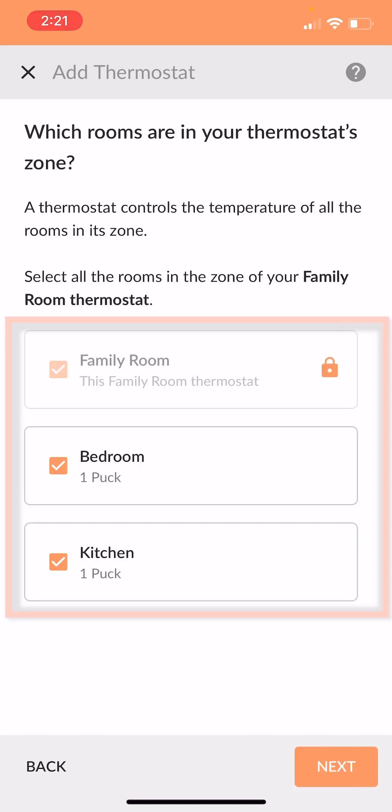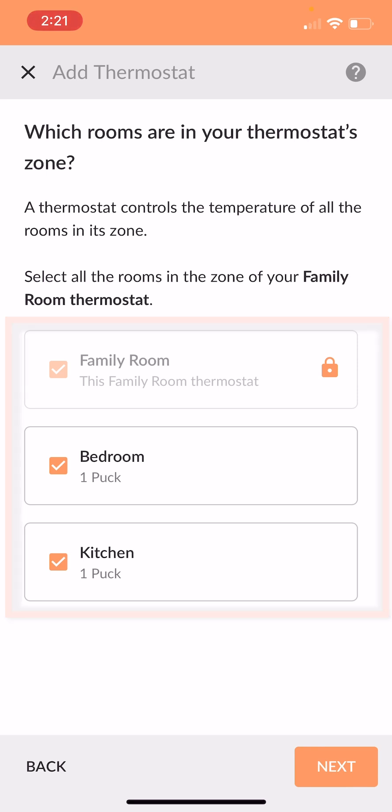There are three rooms that this particular thermostat heats. It heats my family room, it heats one of my bedrooms, and it heats the kitchen area. So all three are selected. The first one being the room the thermostat's in, which is sort of implied and it's locked. But the other two, if you had multiple thermostats, you'd be making sure you selected the right rooms that are heated by that thermostat's boiler zone at this step.